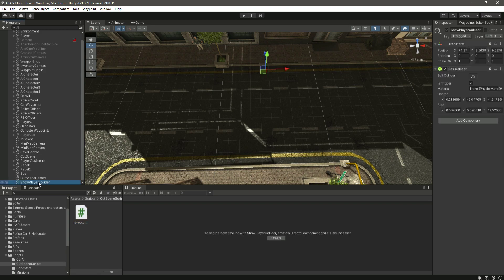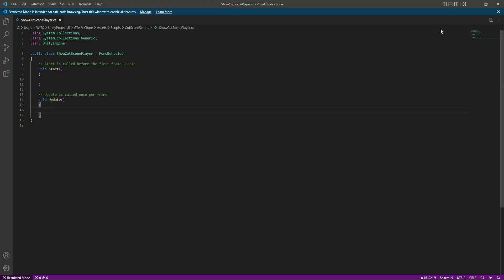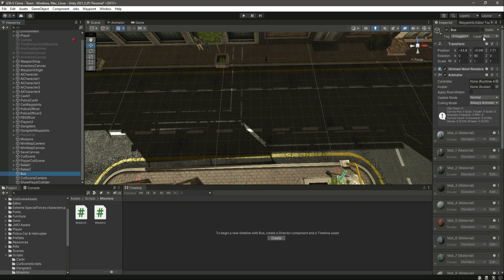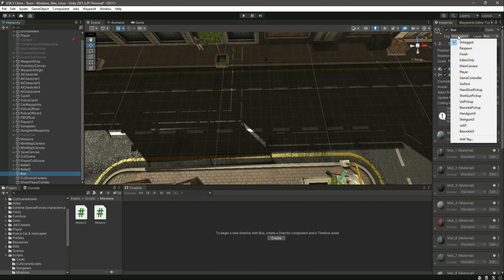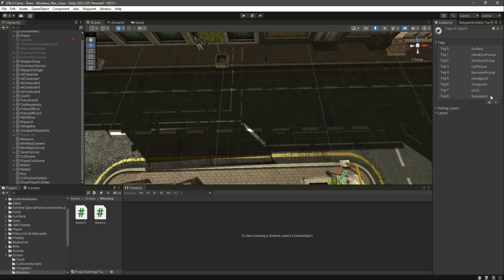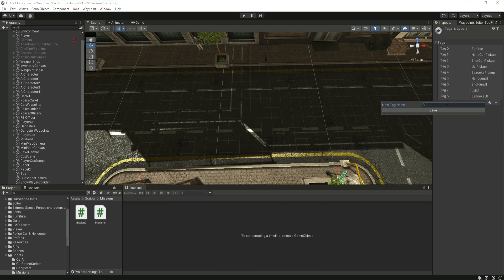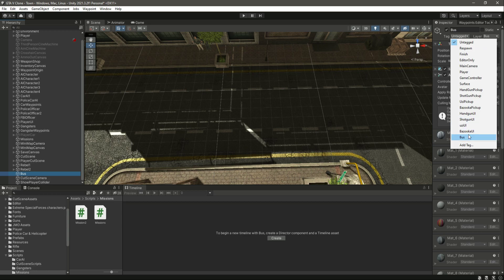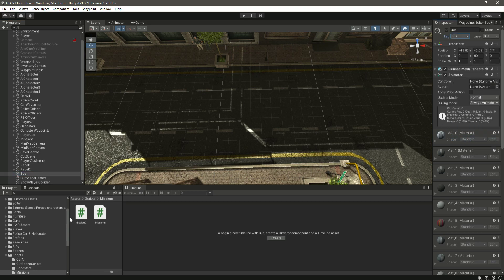Click on the 'Show Player Collider', drag and drop the script right there, then let's open this up in Visual Studio Code. Get back here, click on this bus — we have added the bus layer. Also let's set the tag as 'bus' as well, because now we need the tag of the bus. Let's add a bus tag right there and add this bus tag to the bus.